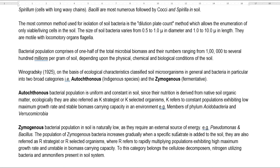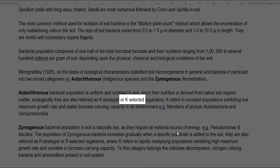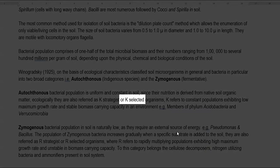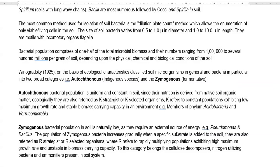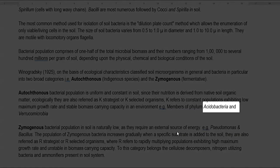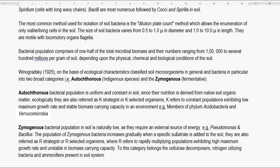Autochthonous organisms are bacterial populations that are present uniformly and constantly in the soil system, since their nutrition is derived mainly from the native soil organic matter. Ecologically, they are referred to as K-strategist or K-selected organisms. The letter K stands for a constant population exhibiting a very low maximum growth rate but producing stable biomass in the environment. Examples include Acidobacteria and Verrucomicrobia.